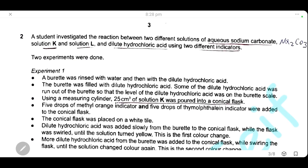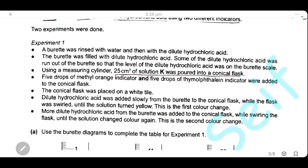Question two. A student investigates the reaction between two different solutions of aqueous sodium carbonate — solution K and solution L — with dilute hydrochloric acid, using two different indicators.